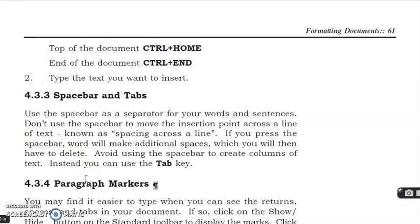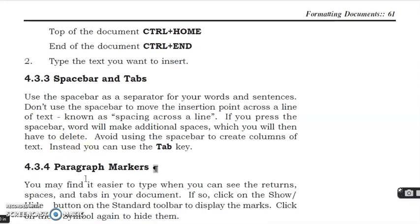Use the spacebar as a separator for your words and sentences. Don't use the spacebar to move the insertion point across a line of text, known as spacing across a line. If you press the spacebar, Word will make additional spaces which you will then have to delete.